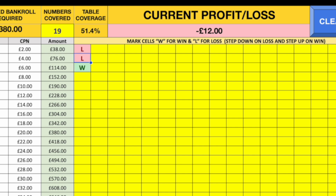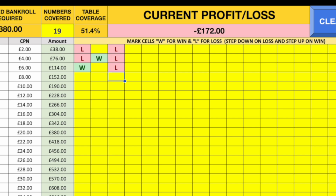Now, normally if I got a win here, I would step up. The suggestion that he's made is whenever you get a win, you always step to the right and up. So that would make it a lot easier. Say we got a loss here — we're going to step down, and you always step down with the losses. But if you get a win, you're always going to step up and to the right.